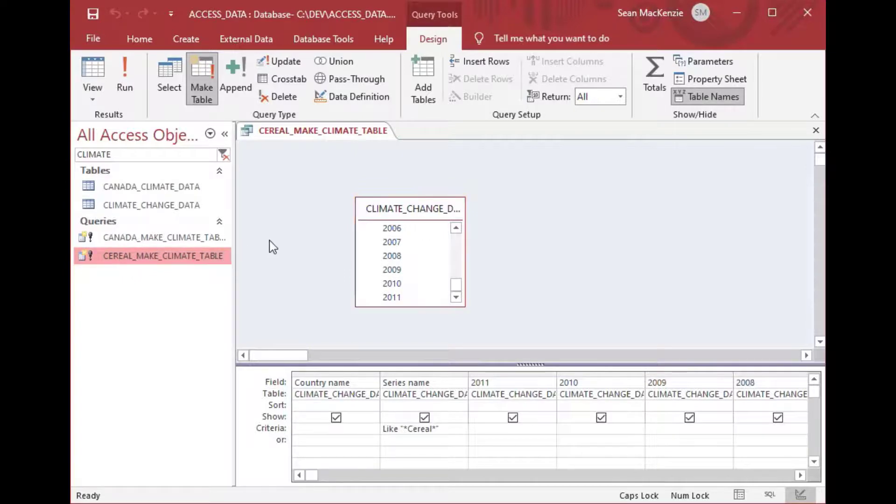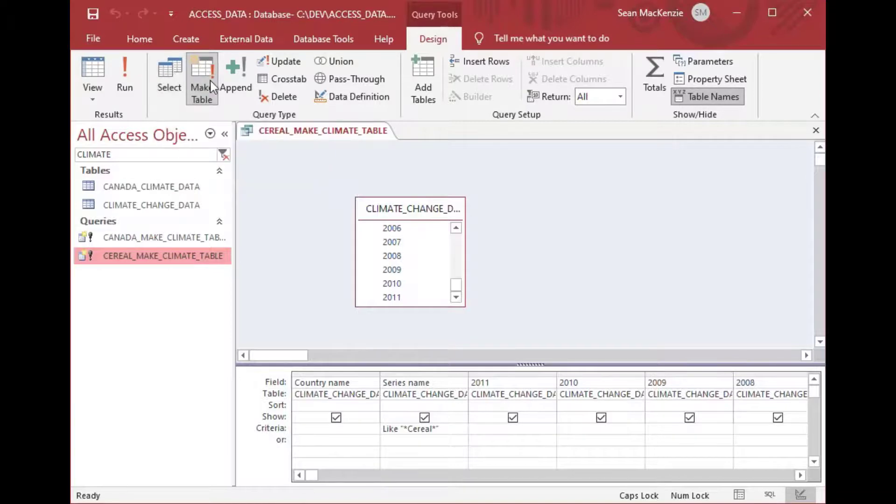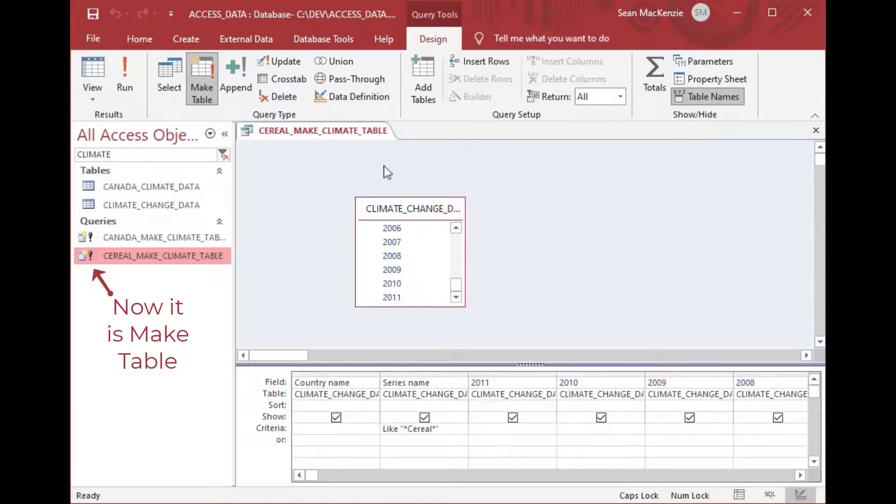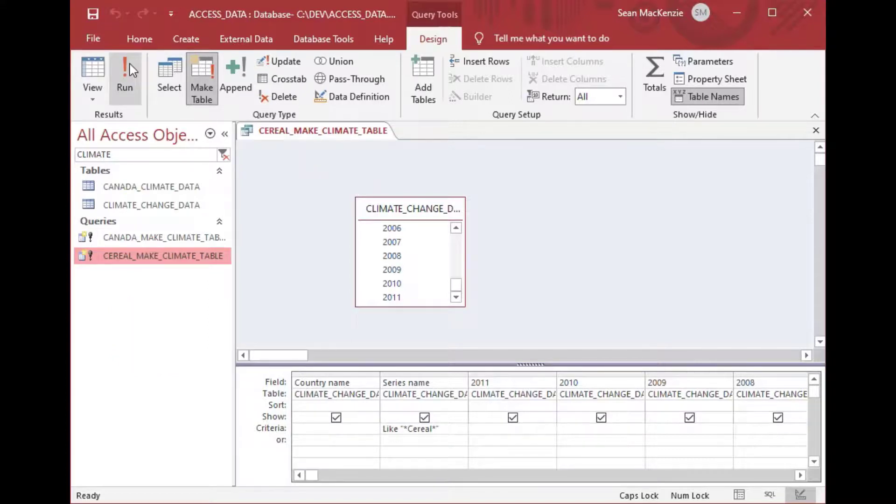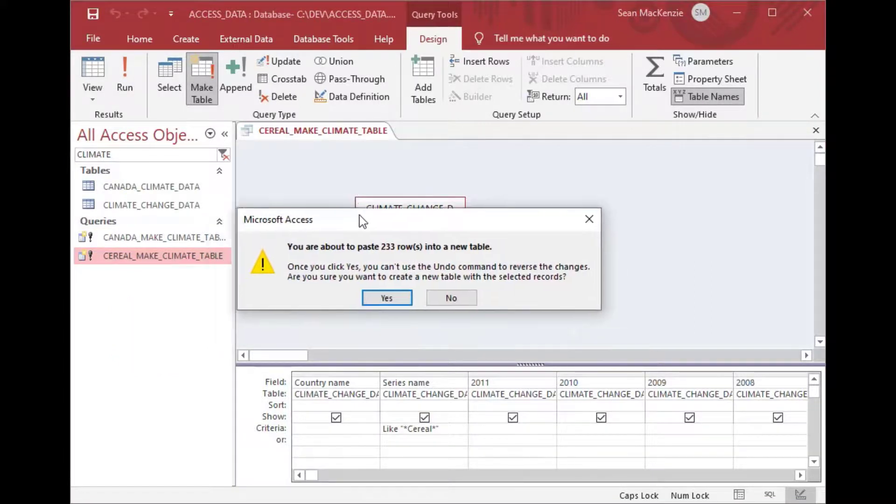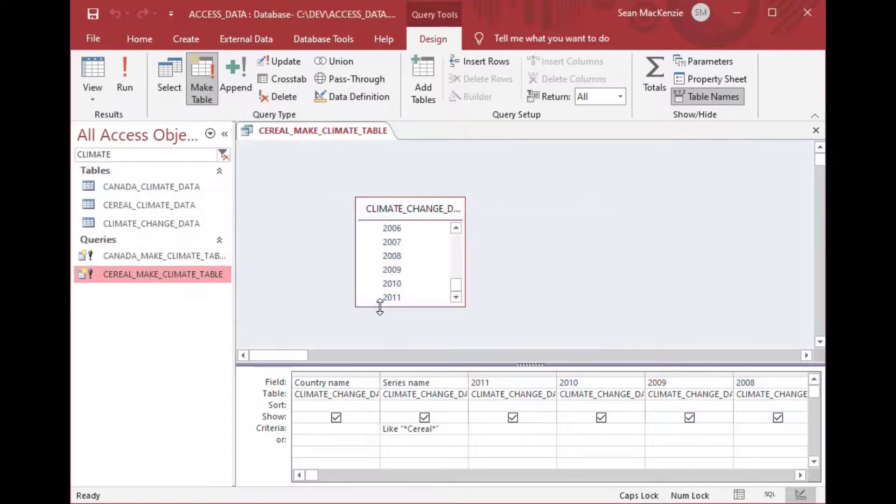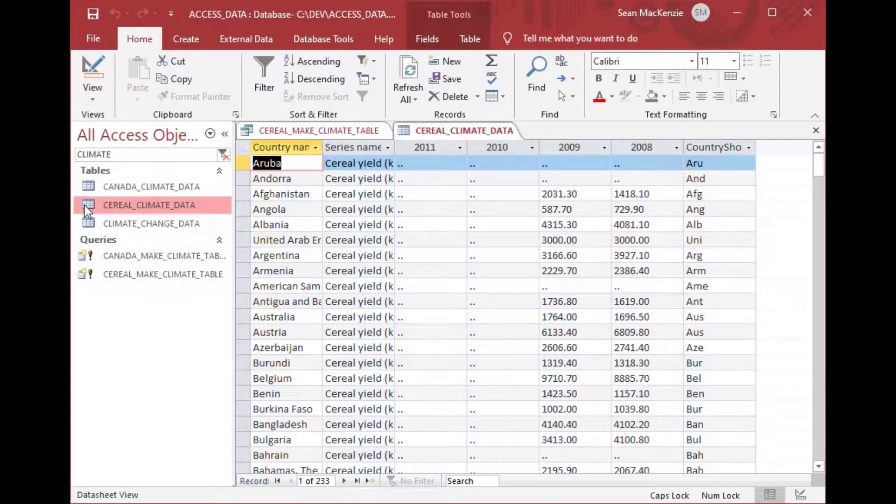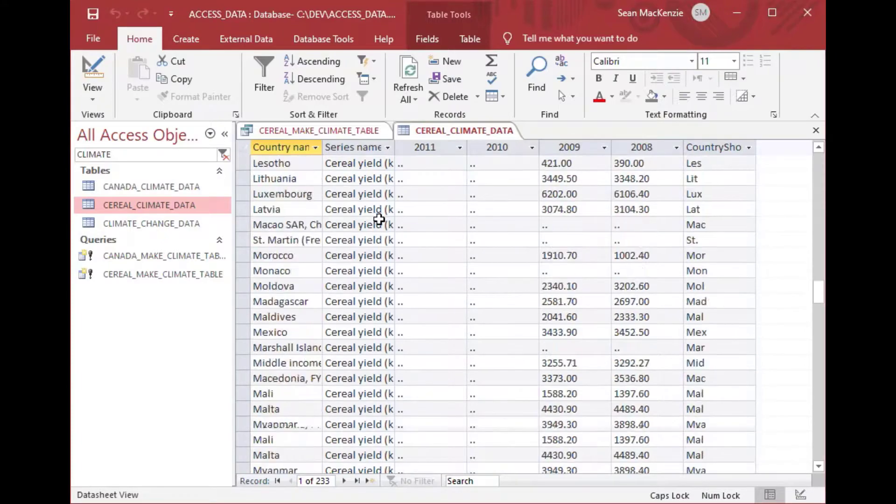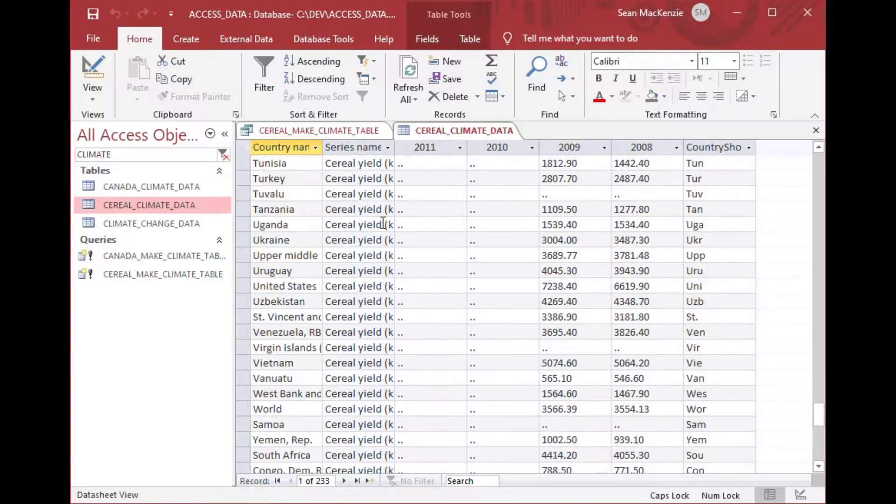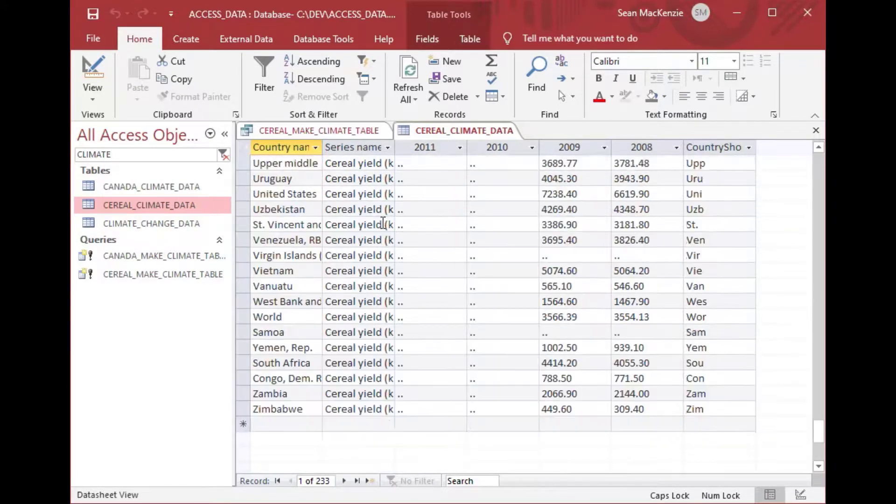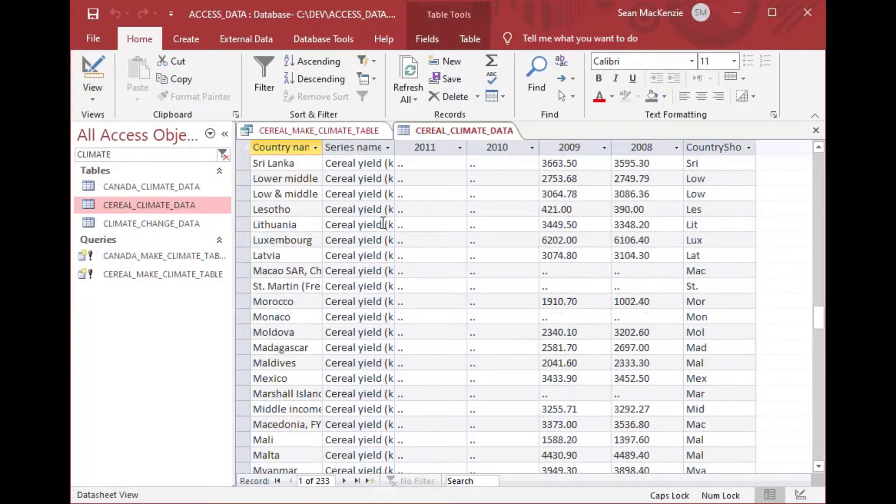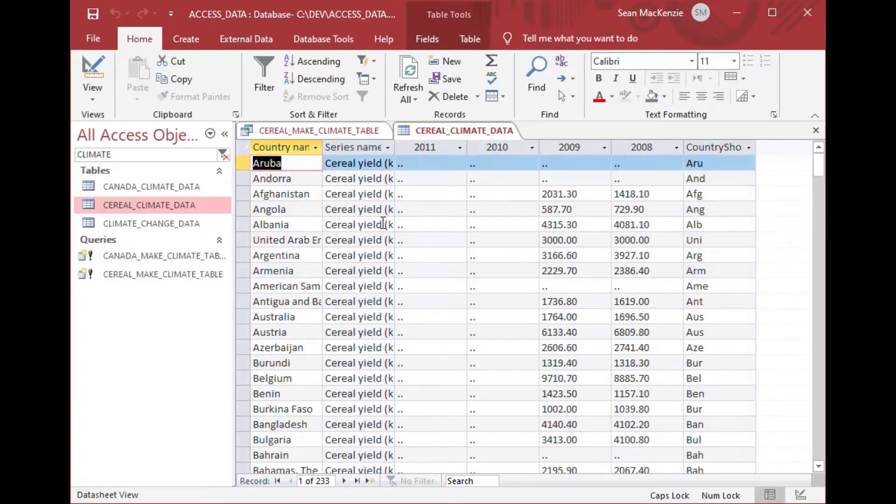And now you can see if I run it now I've changed it to make table and I saved it and the icon changed on the query in the list and so I can run it just like we did before. It says do you want to put in 233 rows into a new table and boom there we go. So now we have a table that has just the columns that we wanted plus a calculation on the end and that is how you can do make table queries in Microsoft Access.